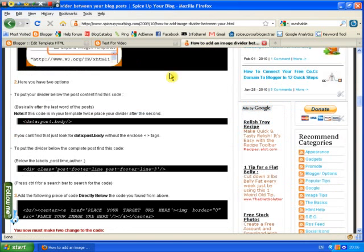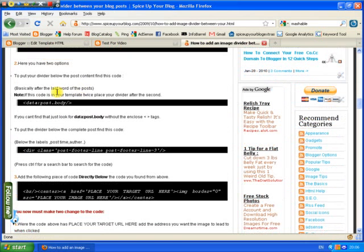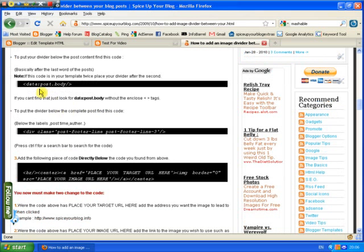Step 2, so we have two options here as to where you want to add the divider and the easiest one is the data post body. Everything below data post body goes below your posts, everything above it goes above your posts. So we're going to copy that.